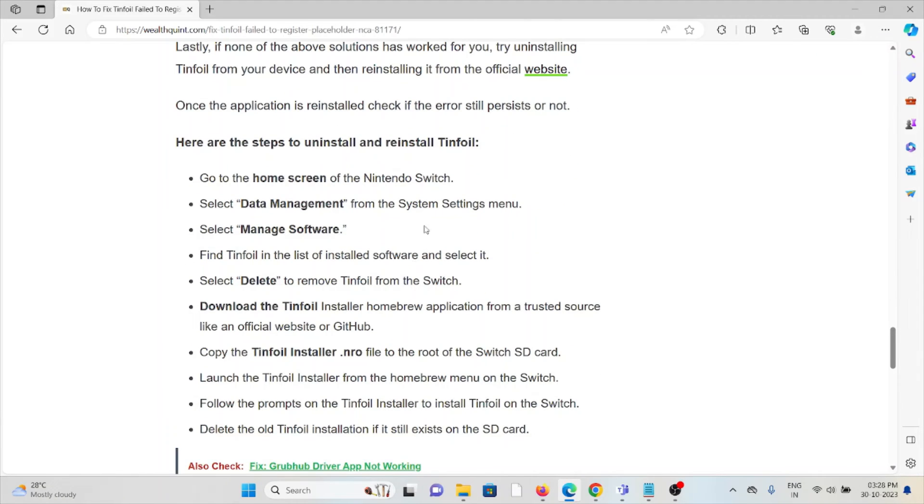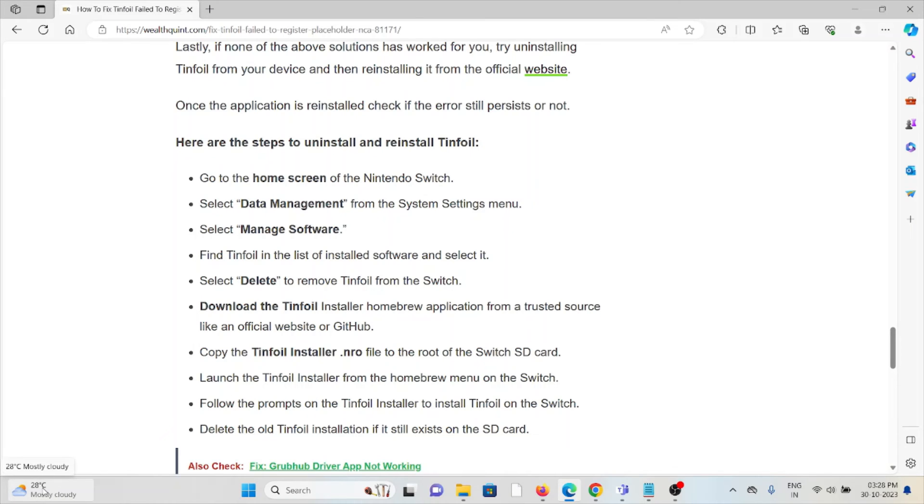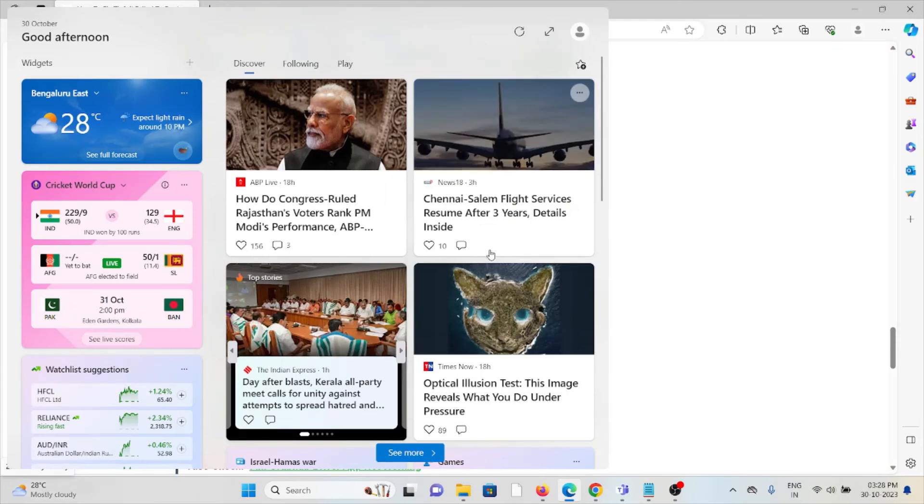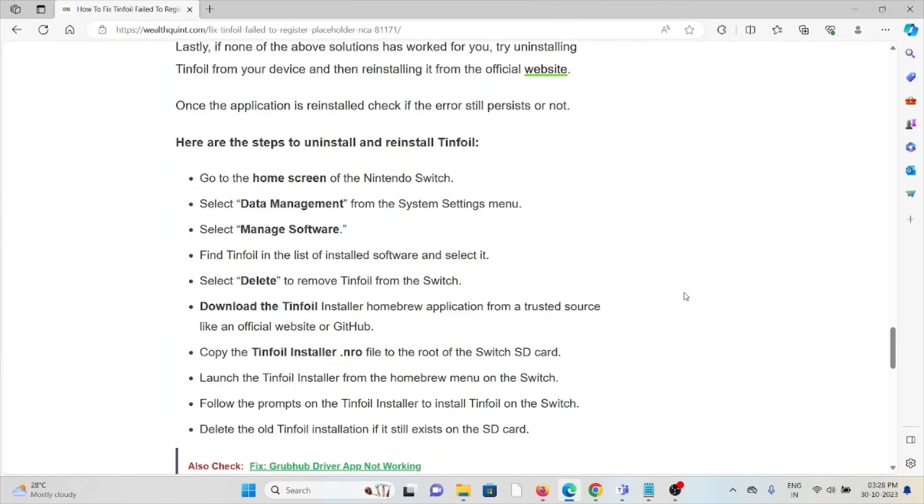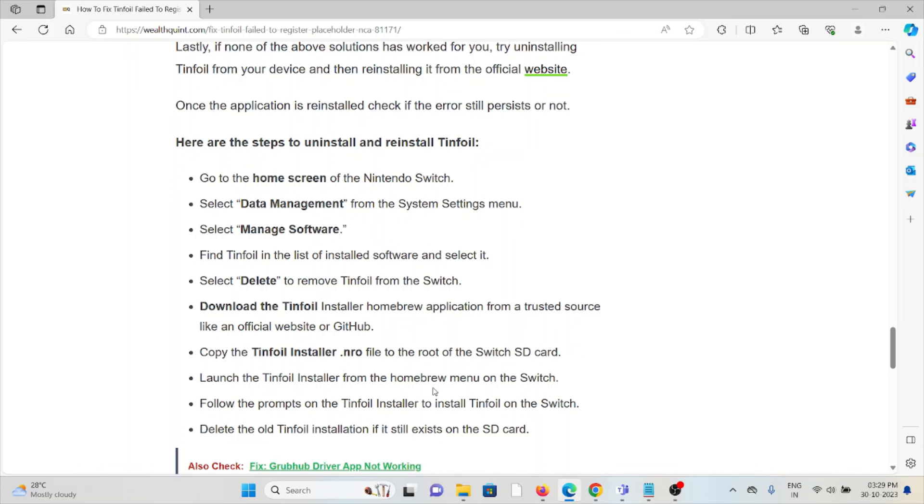Some of the steps to uninstall and reinstall Tinfoil: Go to the home screen, data management, main software, find Tinfoil in the list of installed software and select it. Select delete to remove Tinfoil from the Switch. Download Tinfoil, install the homebrew application from a trusted source like an official website. Once you download it, you can install it and the old Tinfoil installation, if it still exists on the SD card, will be removed.